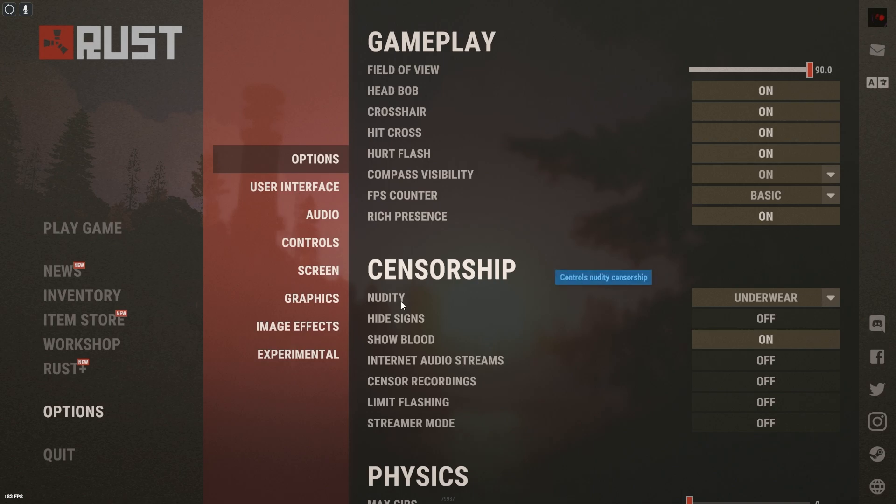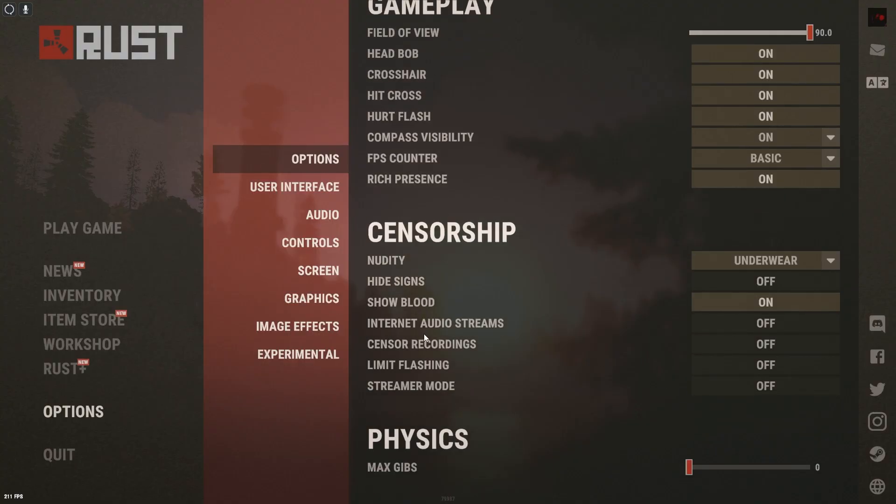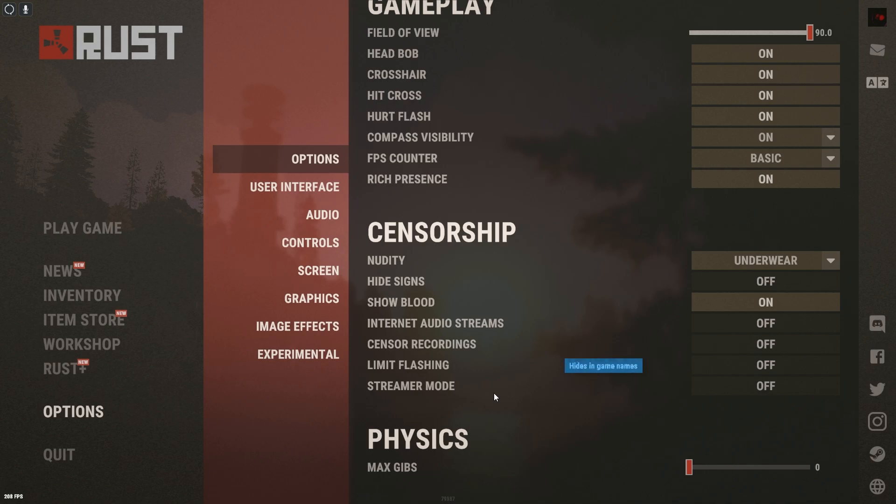I do the underwear censorship just because sometimes I do drop videos on this channel, Rust content, and I'm sure y'all don't want to see a whole bunch of twig and berries. So we have the censorship, we turn a lot of this off. This is going to actually help us contain some of that FPS.